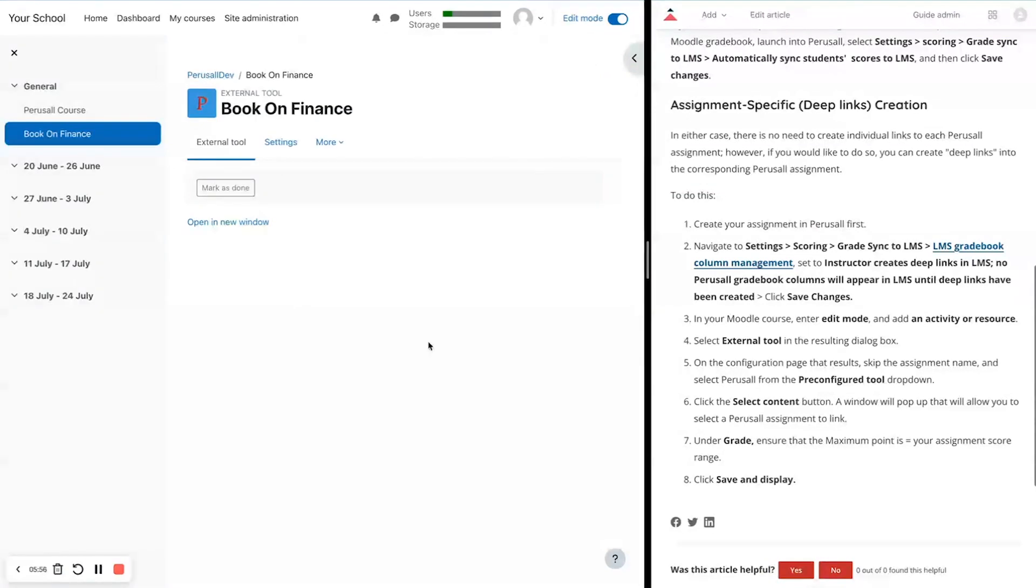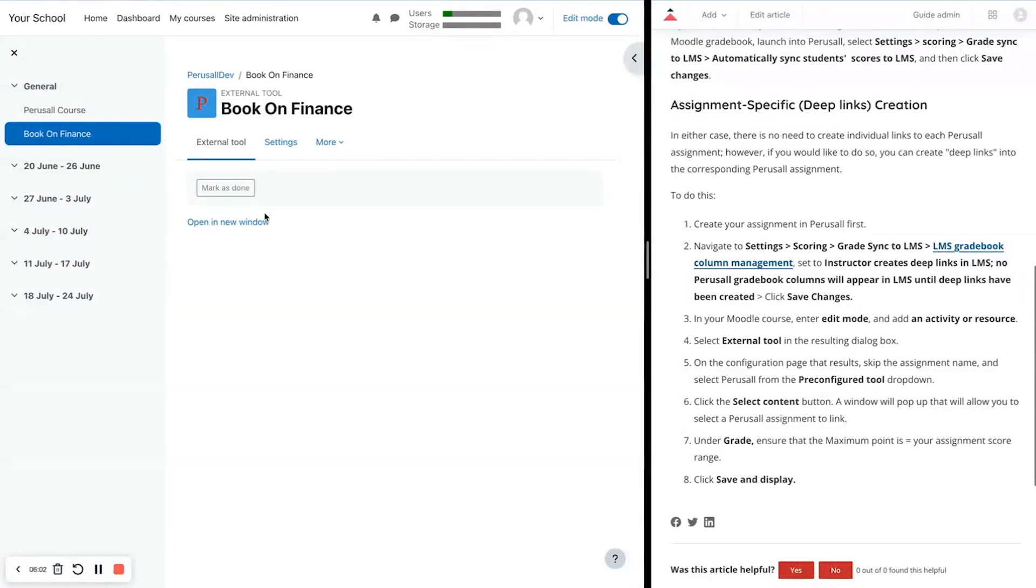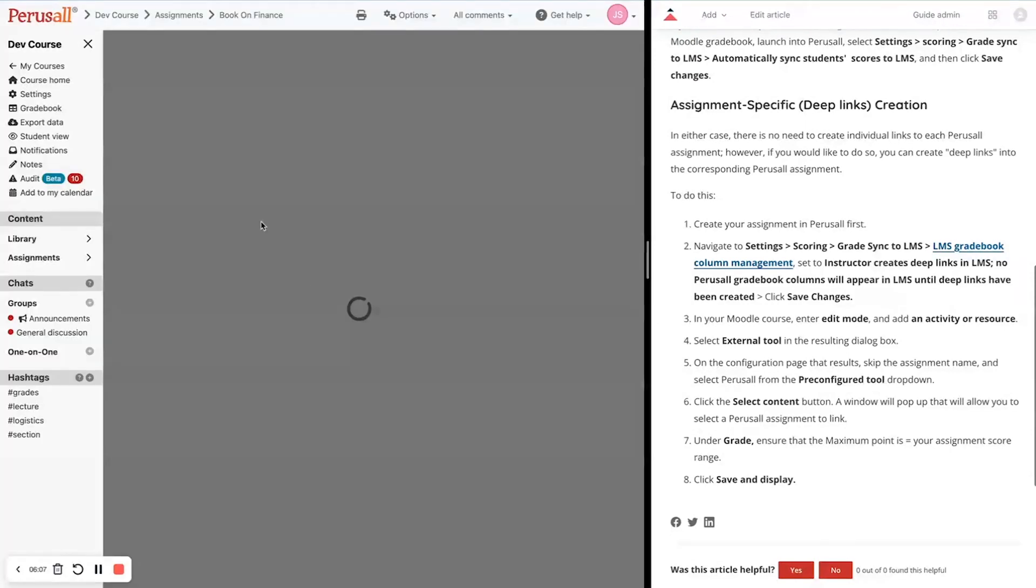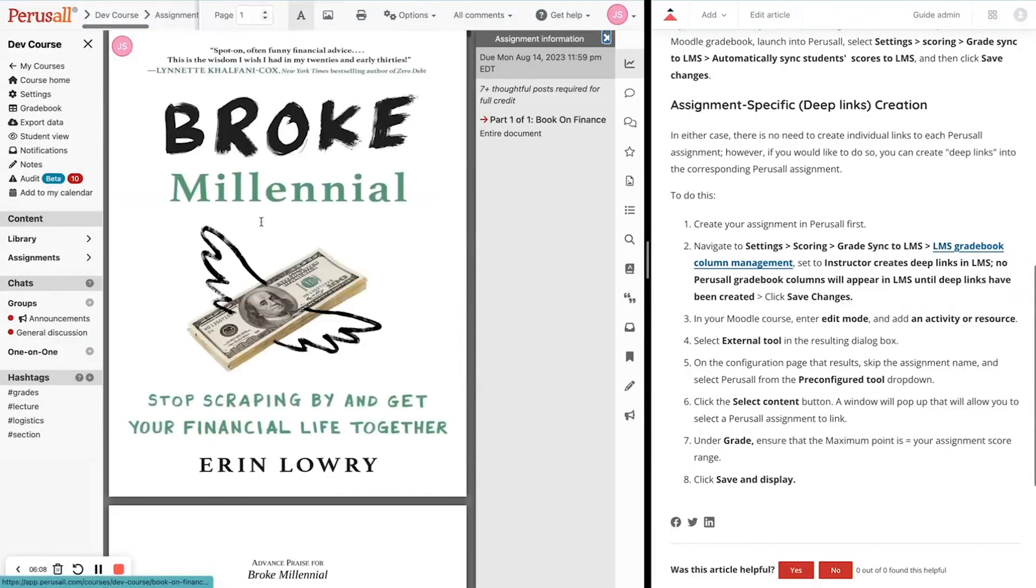The final step for building deep links is to click Open in a New Window. This is going to show us that the assignment link goes directly into the reading as you see here. That means that you're all set and good to go.